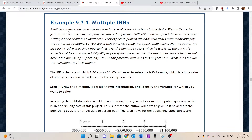The setup for this one says a military commander who was involved in several famous incidents in the global war on terror has just retired. A publishing company has offered to pay him $600,000 today to spend the next three years writing a book about his experiences. They expect to publish the book four years from today and pay the author an additional $1.1 million at that time. Accepting this opportunity means the author will give up lucrative speaking opportunities over the next three years while he works on the book. He expects he could make $550,000 per year giving speeches over the next three years if he does not accept the publishing opportunity.